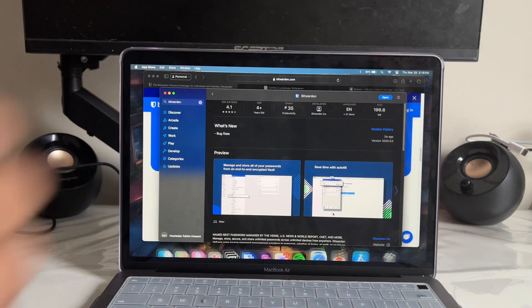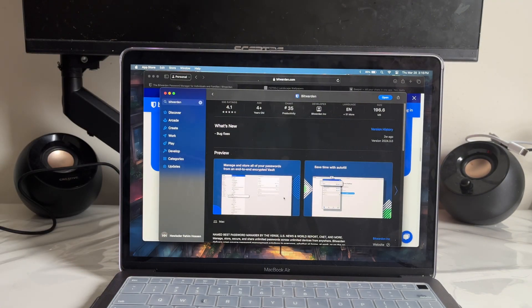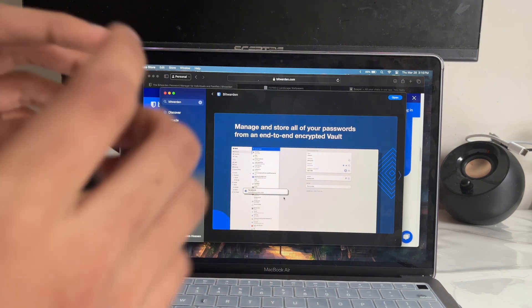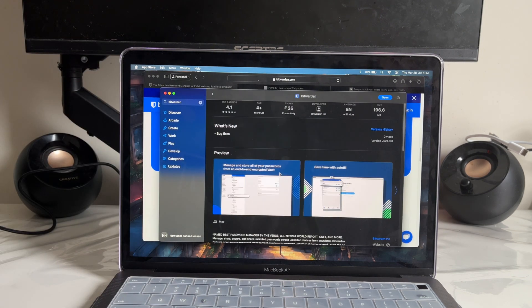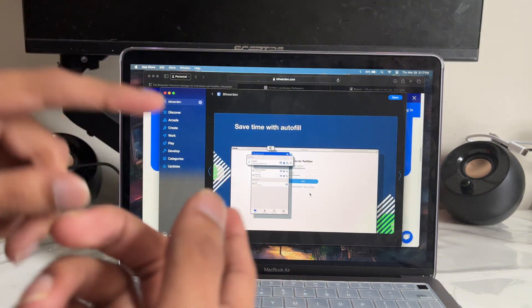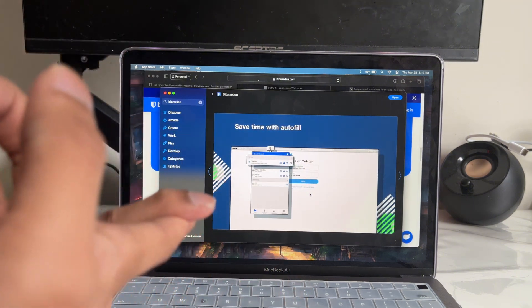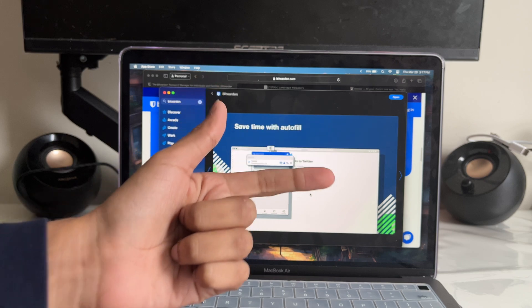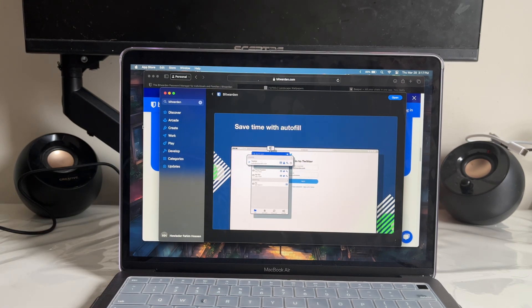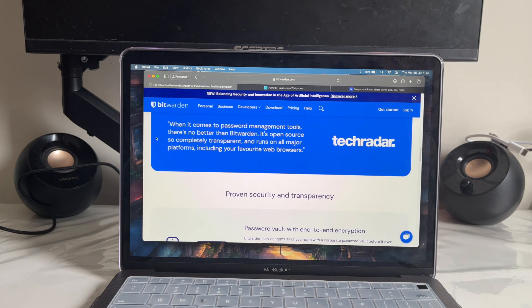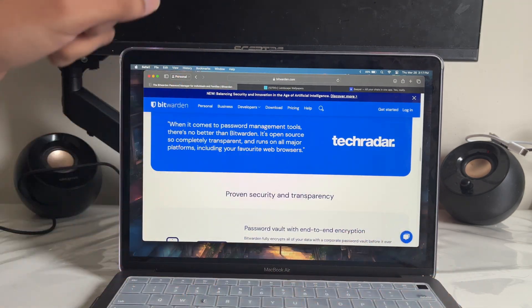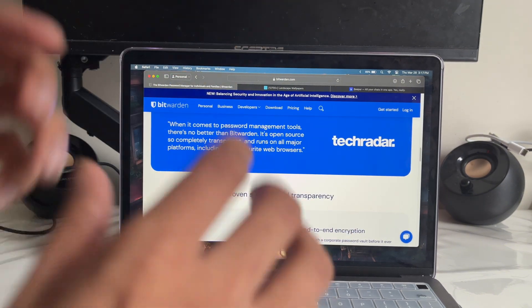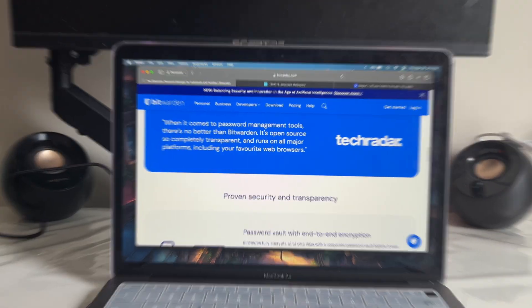The best part is you can download it right from the App Store. All your passwords will be encrypted, making life so much easier. If you use a browser, there's Autofill — it fills in your password and email automatically. You can get the extension for any browser you want: Safari, Google Chrome, or Brave. This is an app that everyone should get.